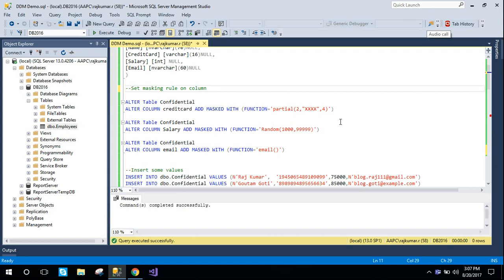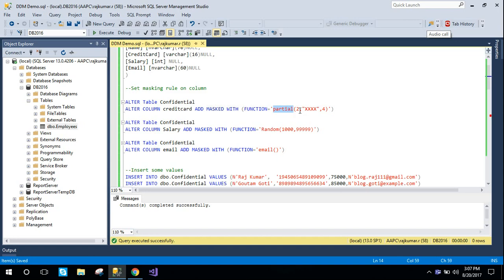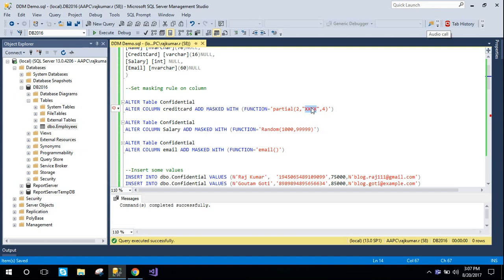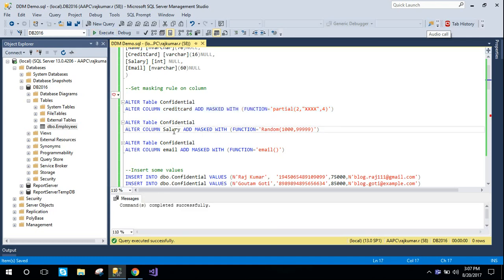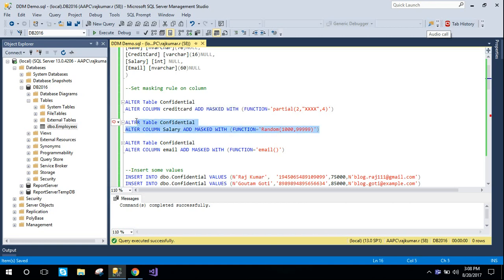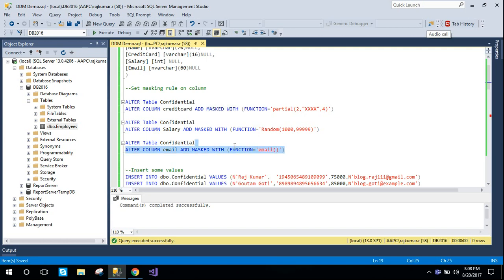Now I'm going to apply the masking rules over the confidential table. For credit card, we're using the partial function where we'll have the first two letters and last four letters of the credit card, with all the middle terms as xxxx. I've applied masking over the credit card column. For salary, it will randomly pick between 1000 and 5 times 9, and then we apply the default email function to the email column.